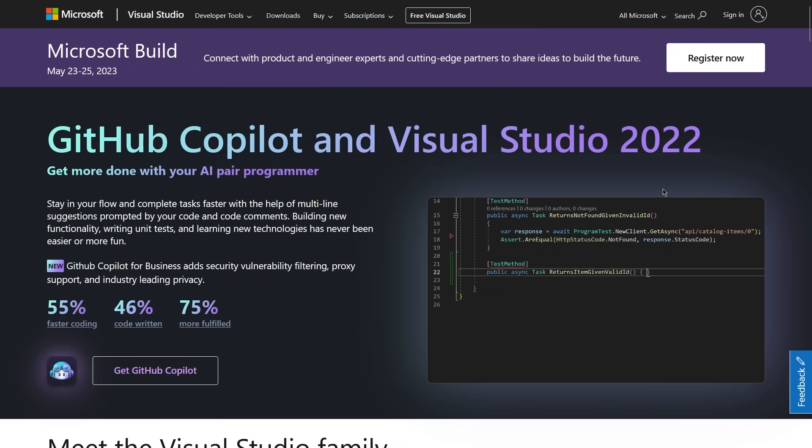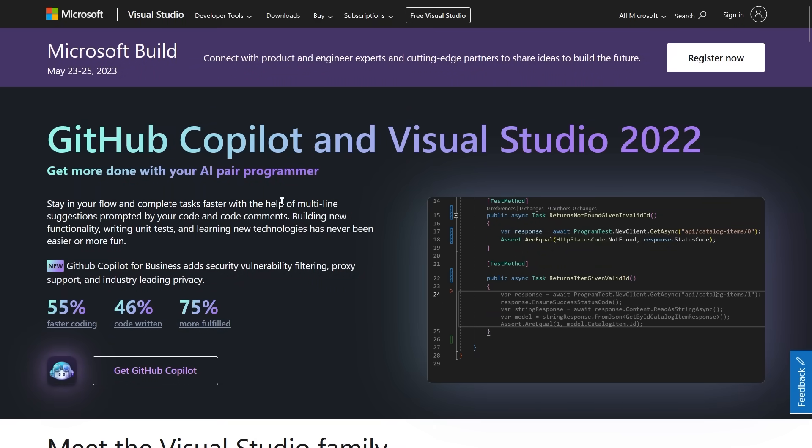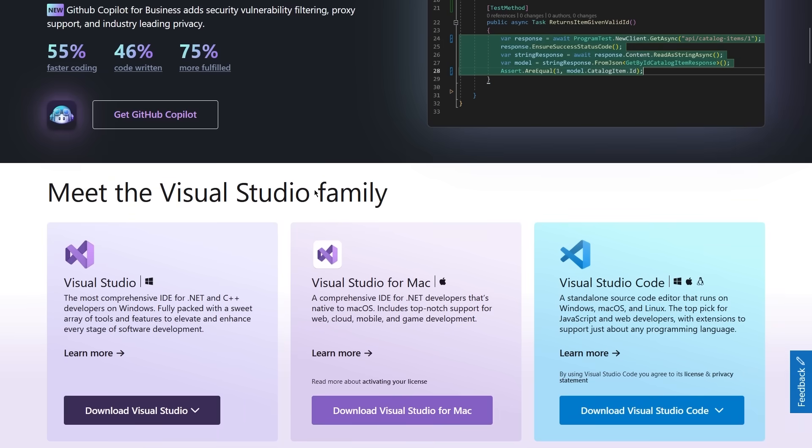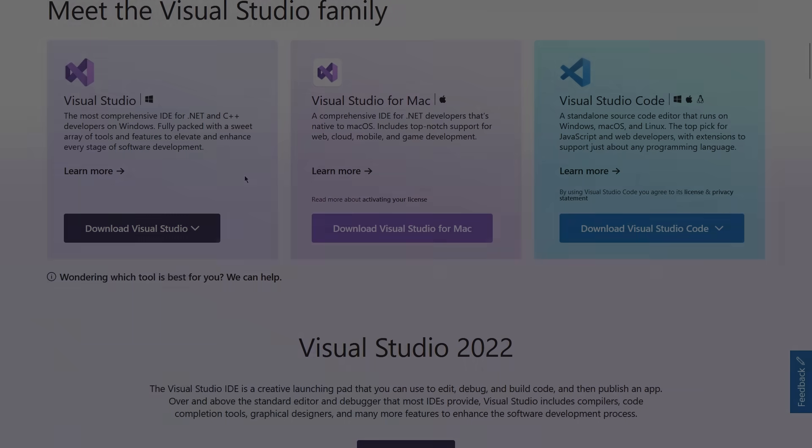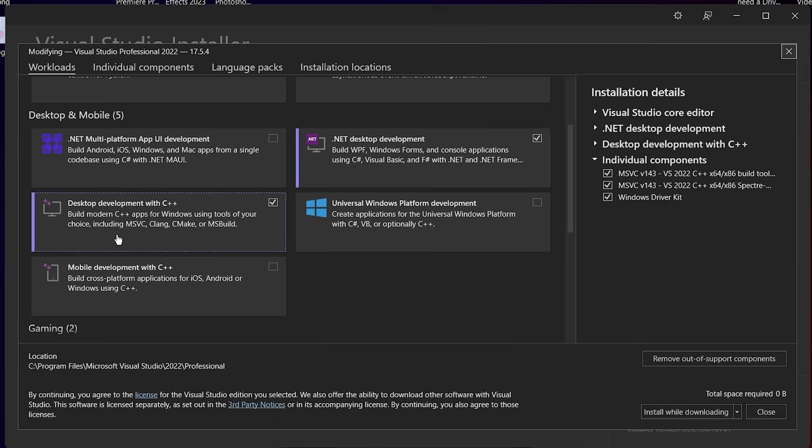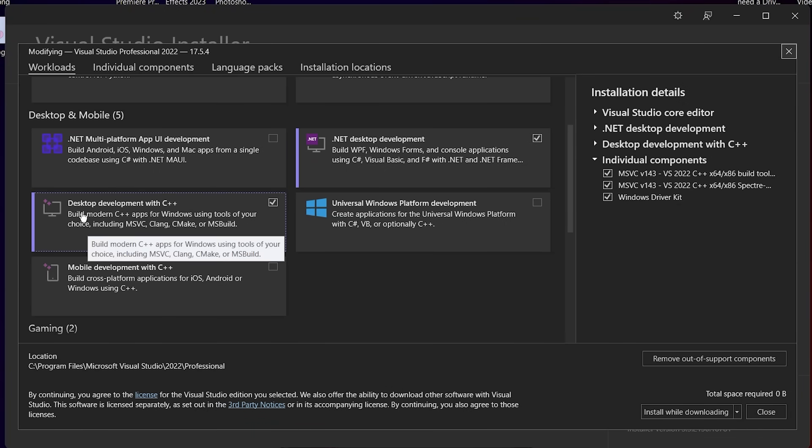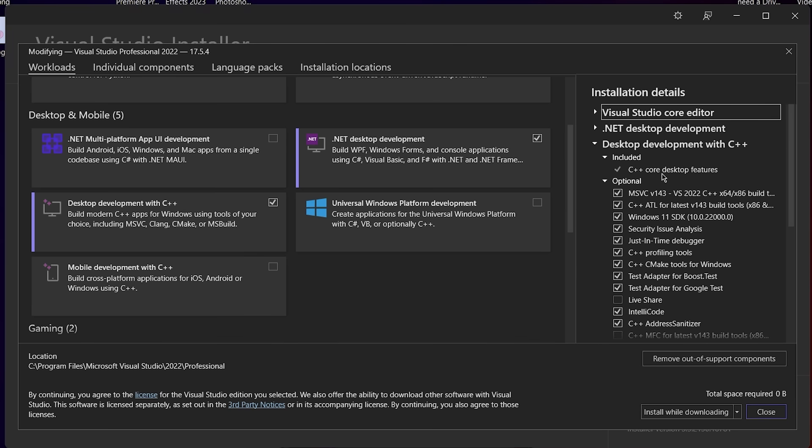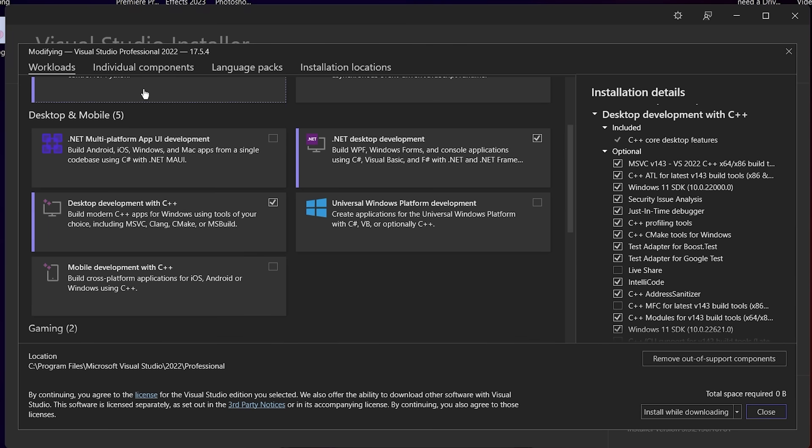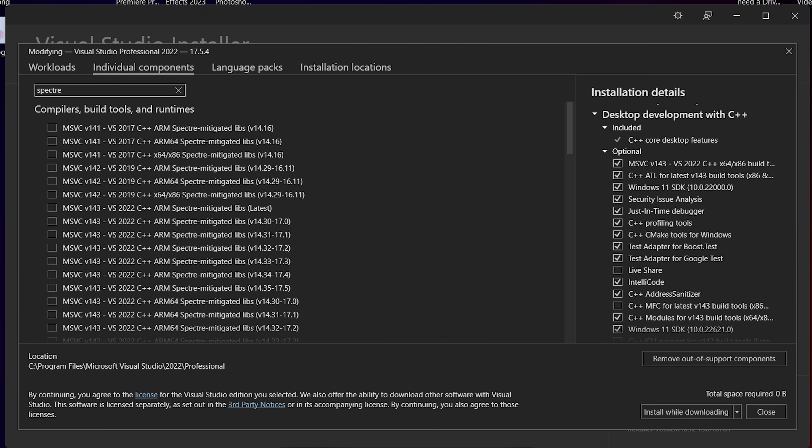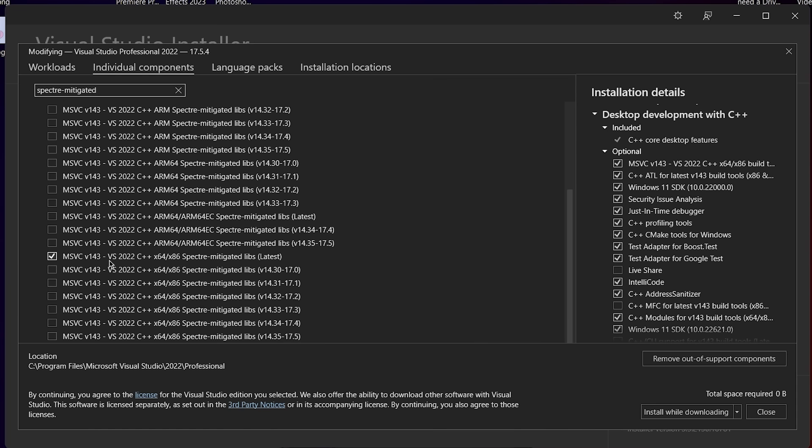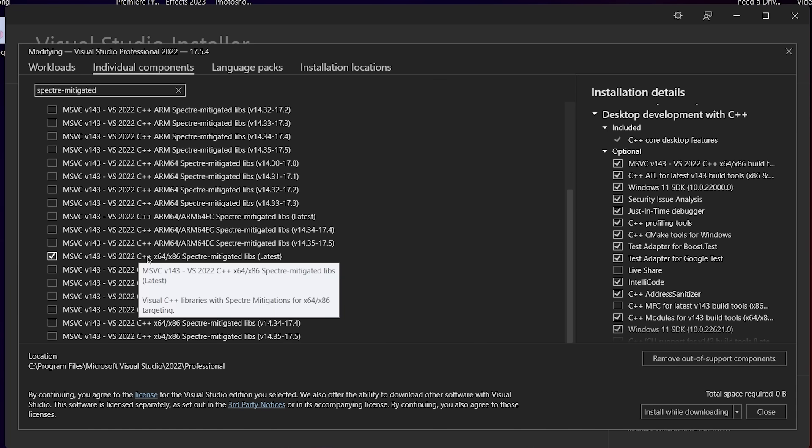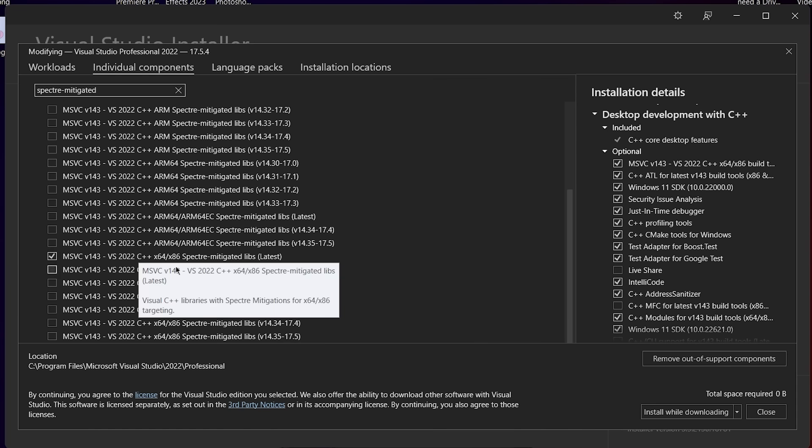To get started with driver development, you're going to need Visual Studio, and I recommend their latest version, which is 2022. Once you have Visual Studio, make sure to install the C++ desktop development module, as Windows drivers are usually programmed in C or C++. You also need to go into the individual components tab and install the Spectre mitigated libraries for the platform you're going to be building drivers on.